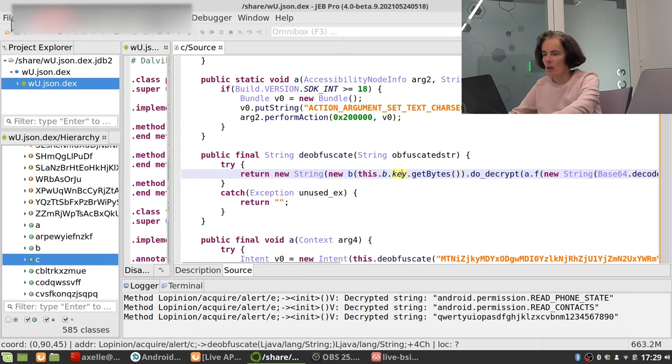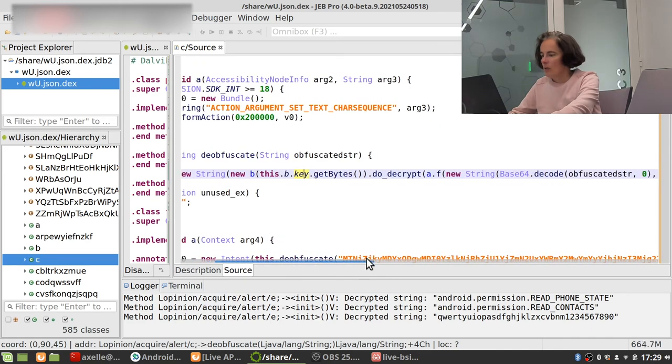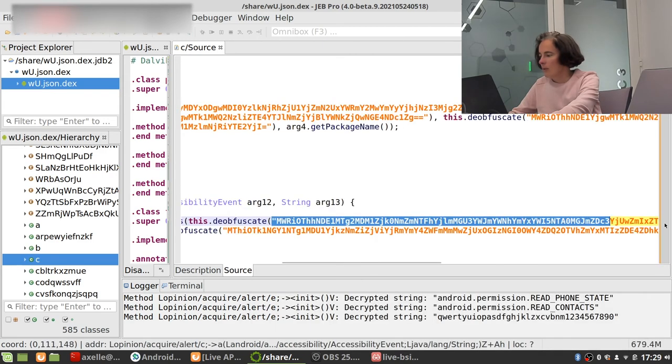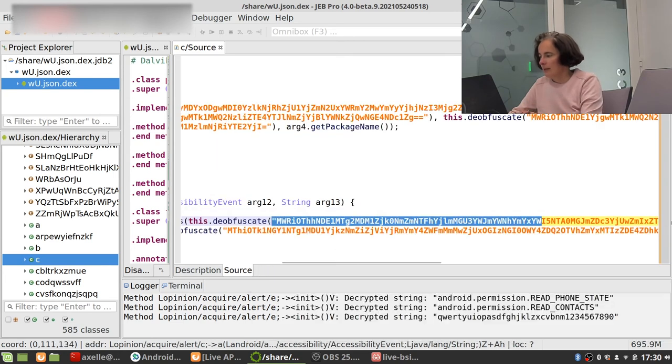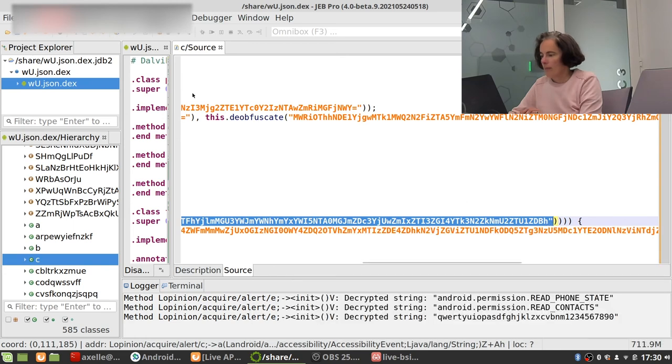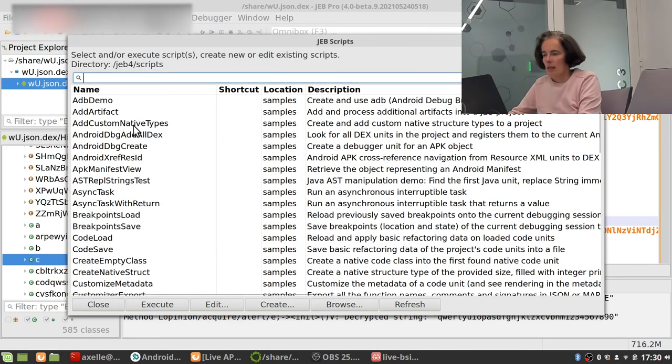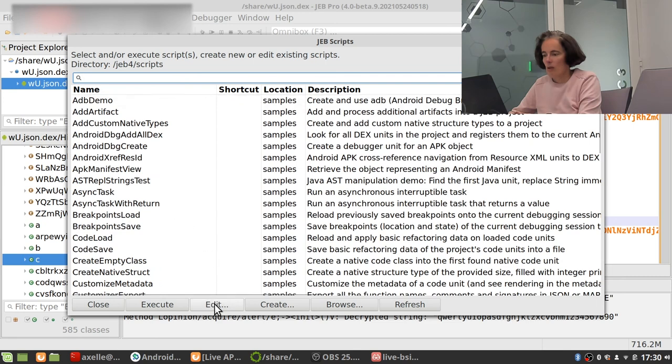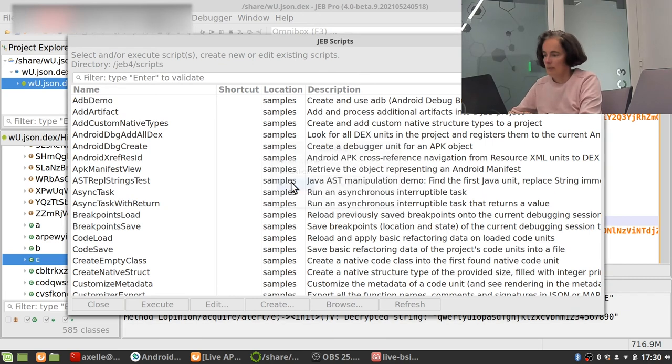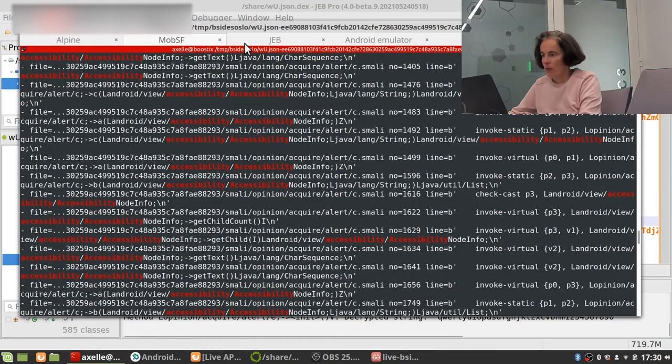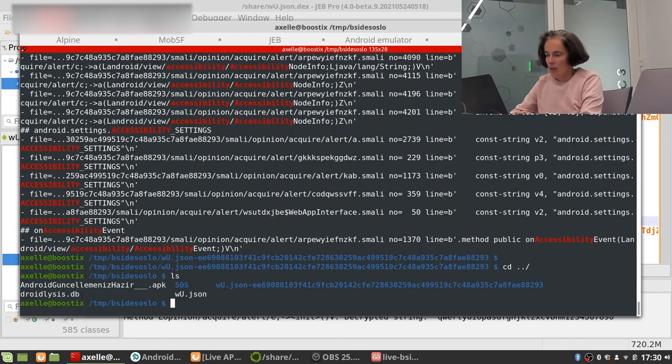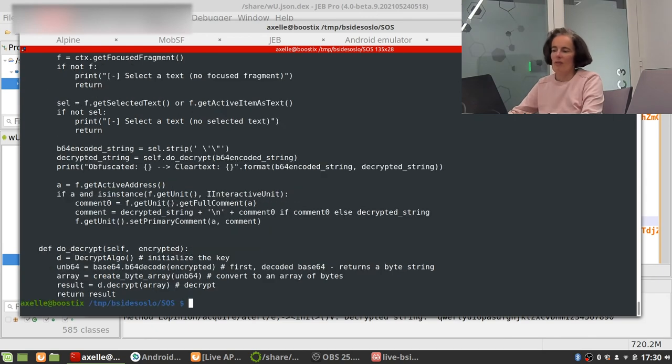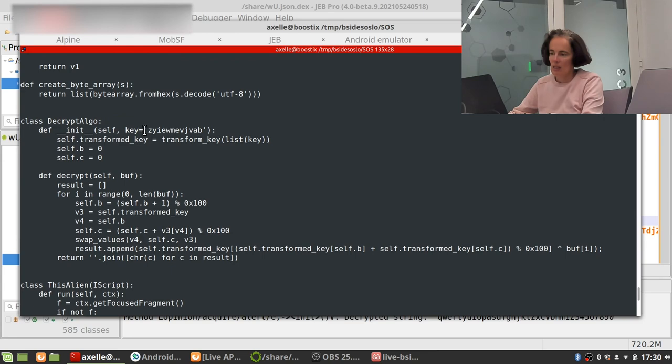File script, script selector. Well my script is no longer there so I'm gonna create one. I don't want to do this one again because it's kind of quite lengthy to do.